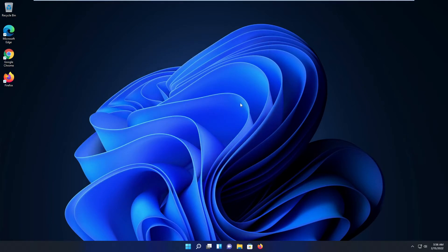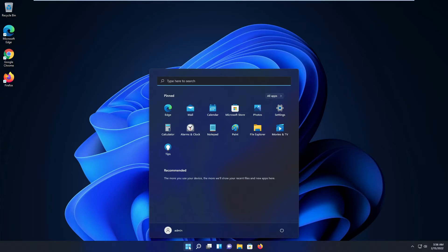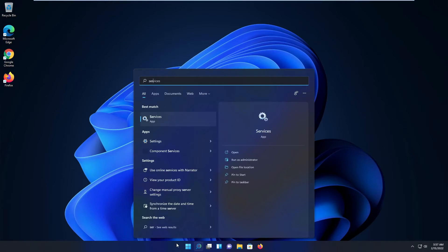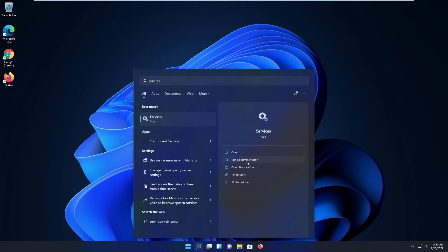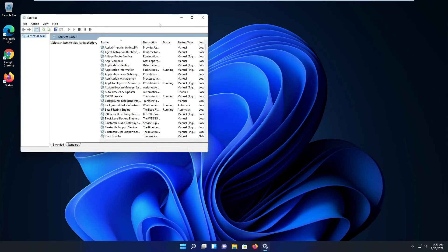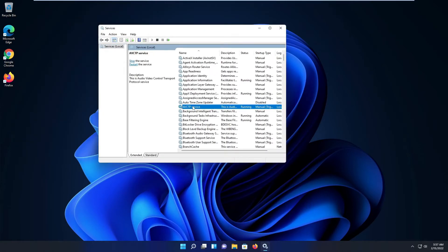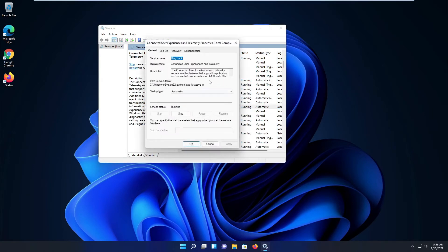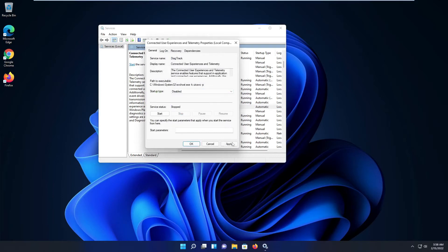Now let's go further and disable telemetry. As always with the Windows operating system, you have different options to accomplish the same task. First, I start with the easiest option through Services. Hit your Windows key and type 'services', then open the Services app — I run it as administrator. Go to Connected User Experience and Telemetry, double-click the service, disable it, stop it, set it to Disabled, and click Apply OK.